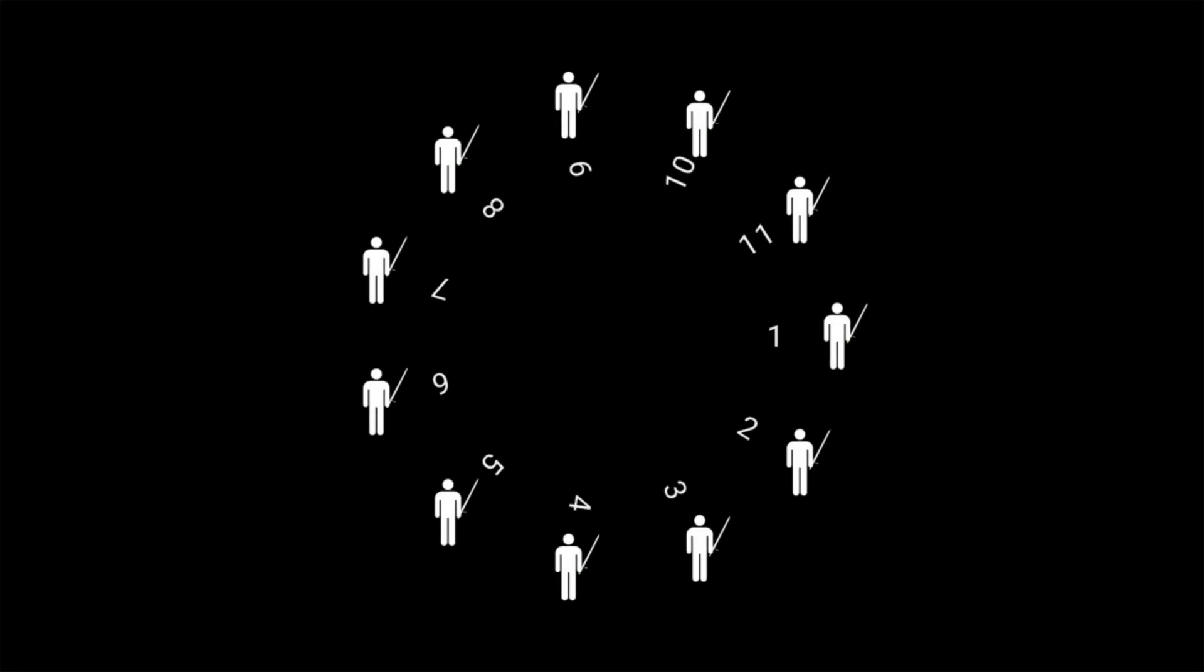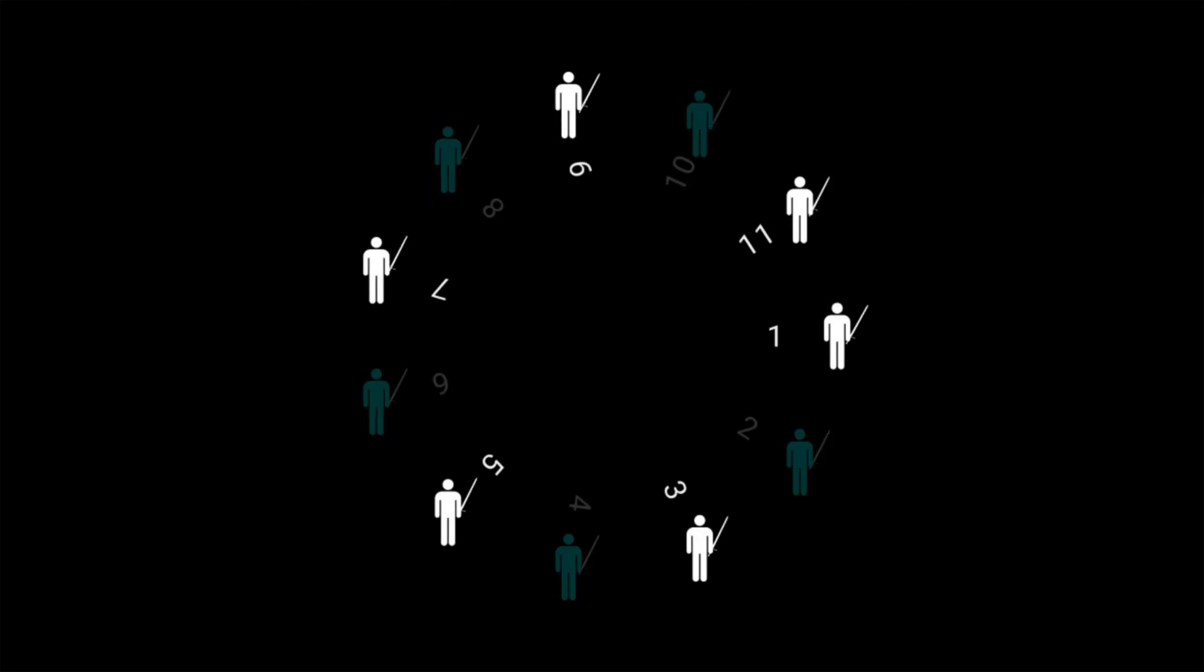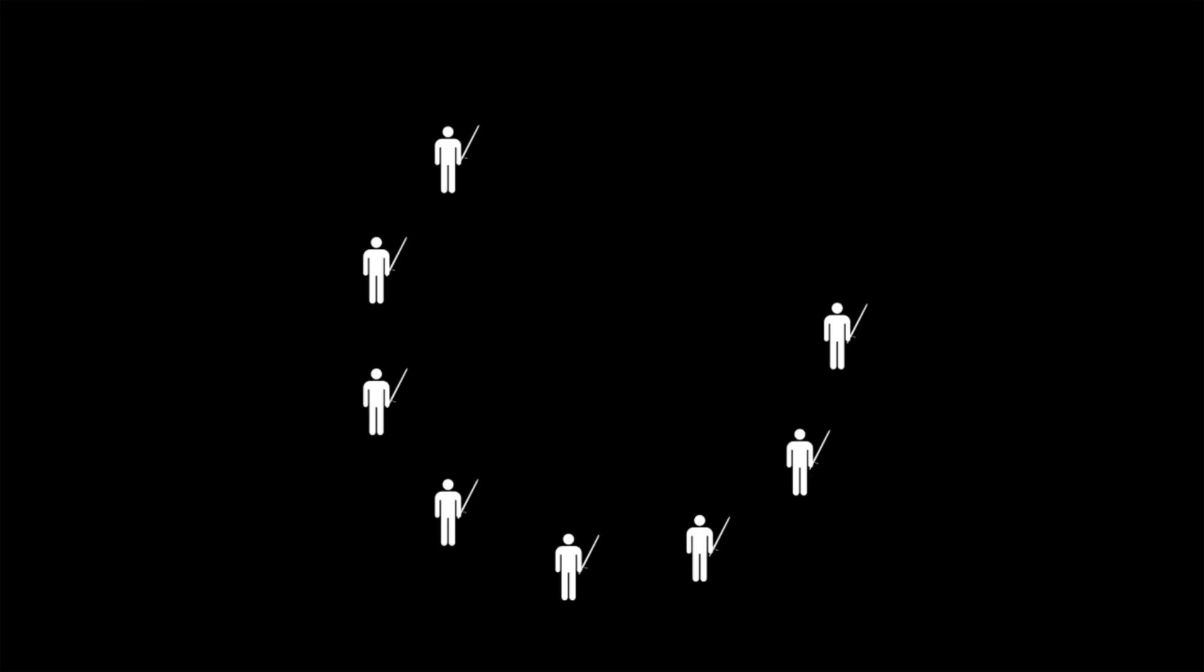Why does that work? Well it has to do with the way the elimination process works. Every time we eliminate a person, we effectively reduce the circle by half. For example, if we start with 11 people numbered from 1 to 11 and eliminate every second person, we get...